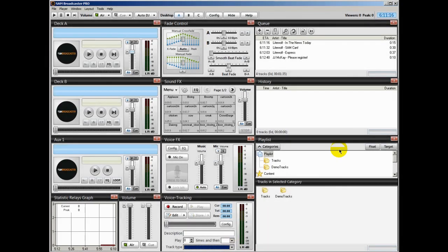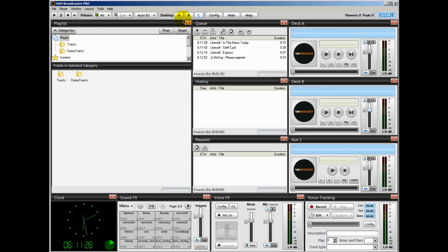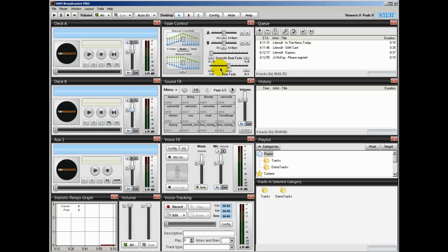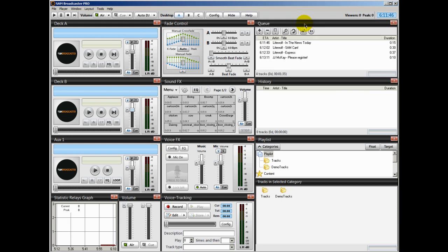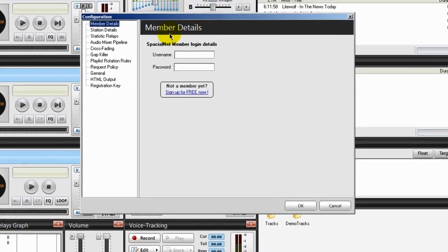And here it is — this is SAM Broadcaster Pro. You have three desktops: A, B, and C, and they're all different. In later videos I'm going to take you through each and every component of SAM Broadcaster Pro and show you how to use them. These little windows can all be moved around or deleted. I'll show you my particular SAM Broadcaster setup which I find works very well and is very efficient.